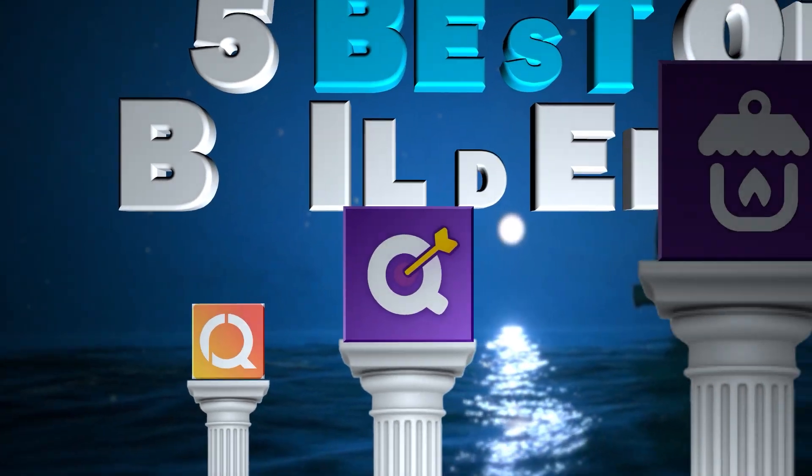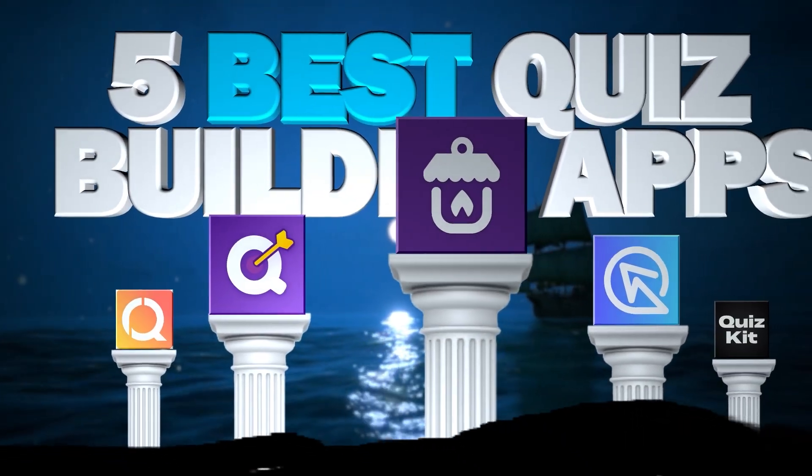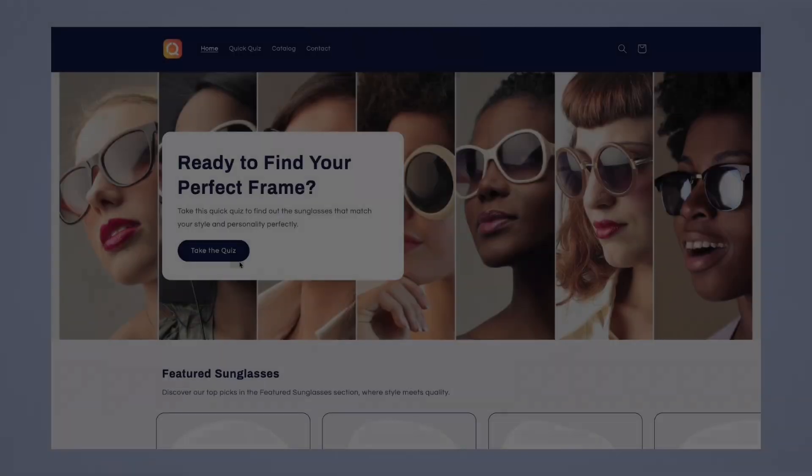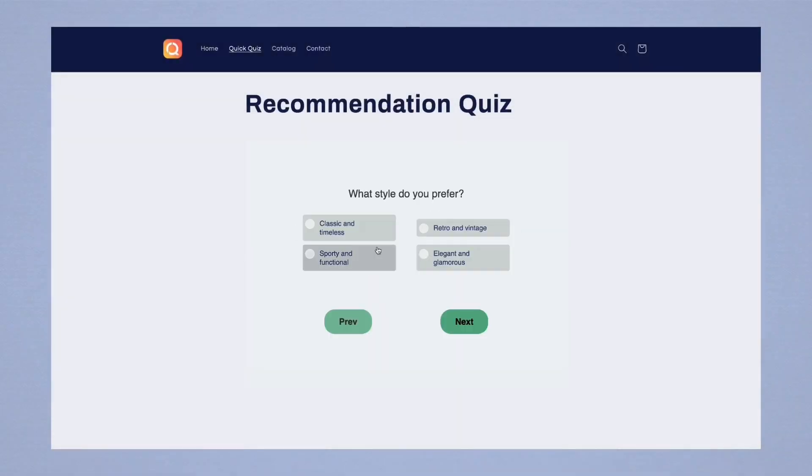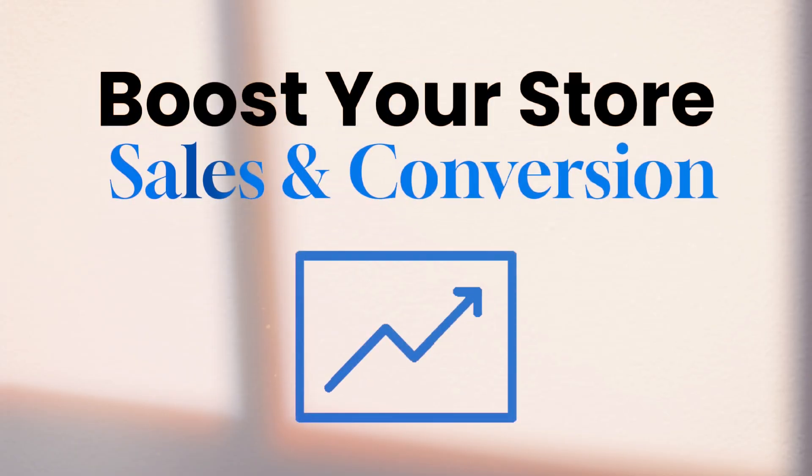In this video, I am going to talk about the five best quiz builder apps for Shopify. Quizzes are a great way to personalize your customer's journey and boost your store sales and conversions.